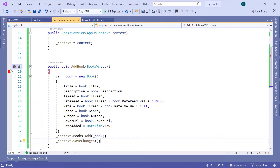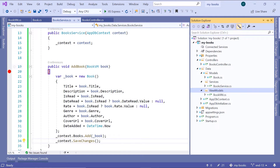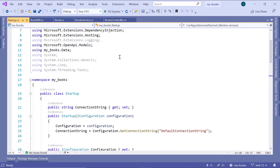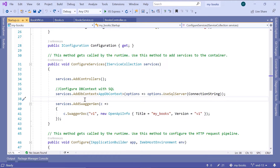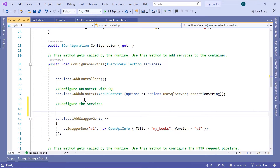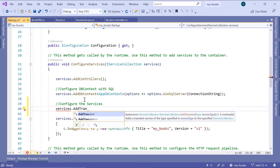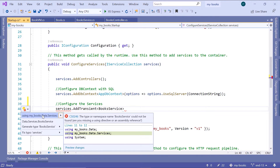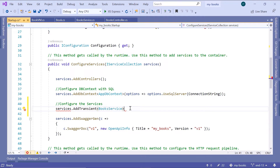Go to the Solution Explorer and open startup.cs. Scroll down to the ConfigureServices method, and just after the AddDbContext call, configure the services. Type 'services.AddTransient' and pass as a parameter the service name, which is BooksService. Import the namespace 'data.services', and don't forget to add the semicolon at the end.